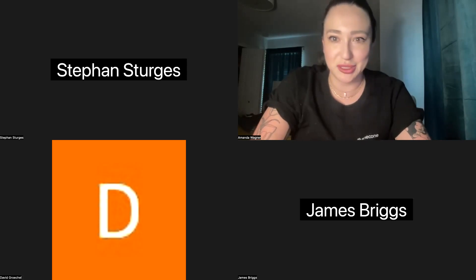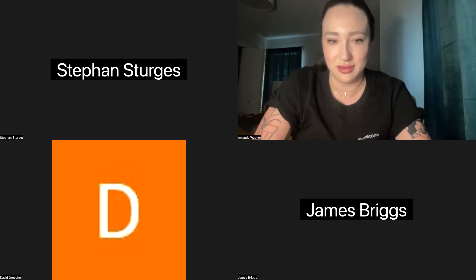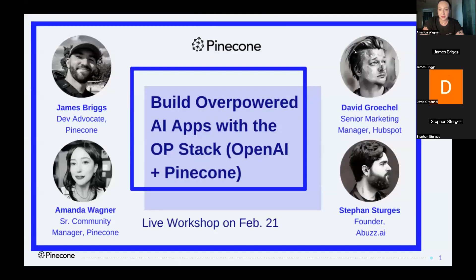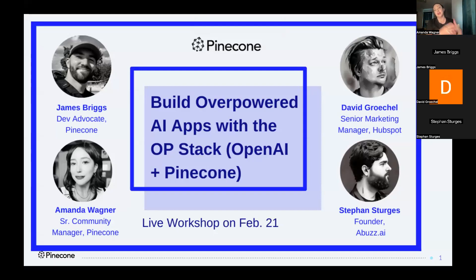People are starting to come in. Welcome everybody to "Build Overpowered AI Apps with the OP Stack: OpenAI and Pinecone." My name is Amanda Vogner, I am the senior community manager here at Pinecone, and we are absolutely thrilled to have you participating in this event.